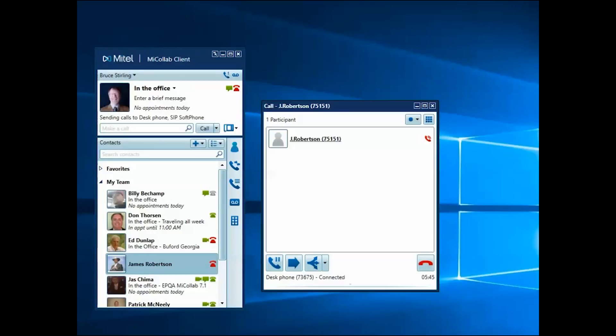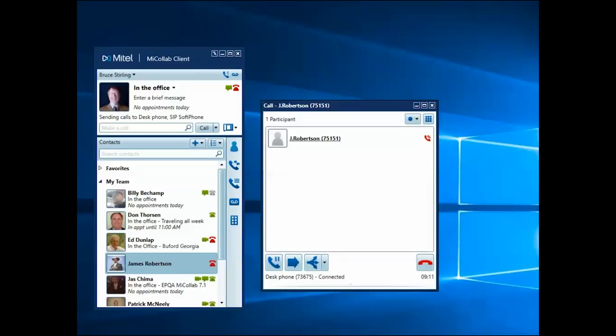The Call window displays a number of Call Control buttons you can access during the call. Click the Hold button to place the call on hold.